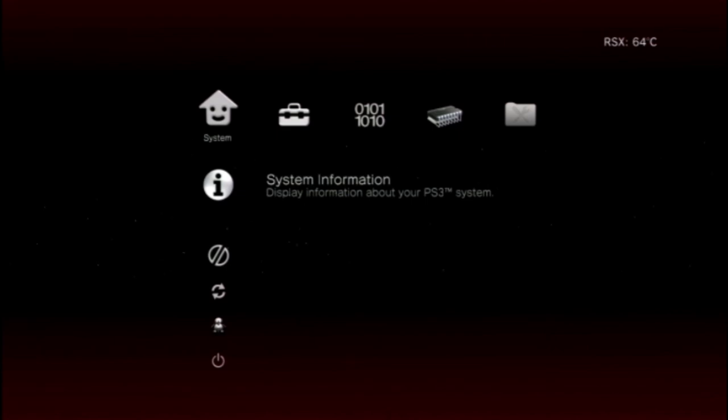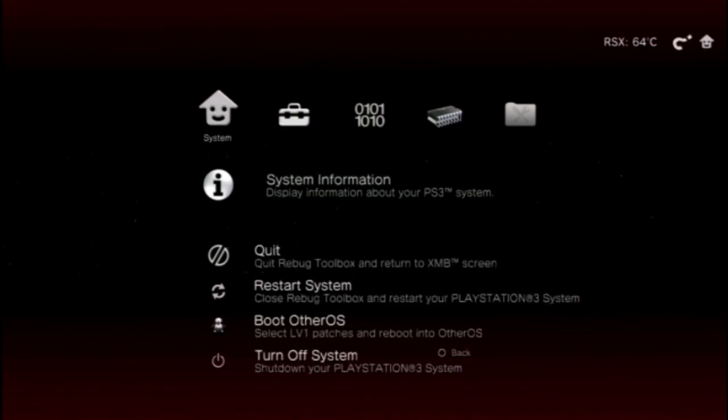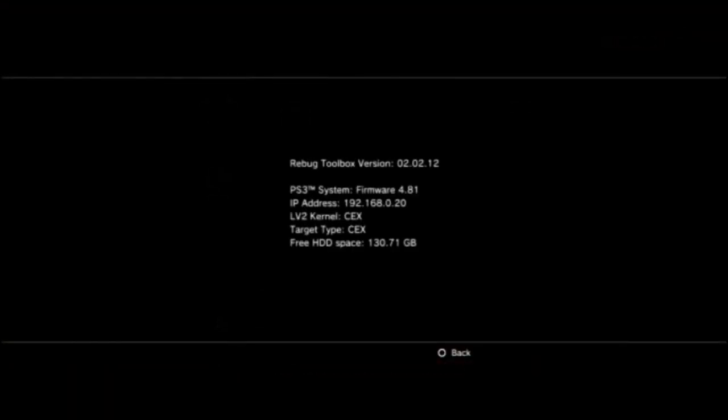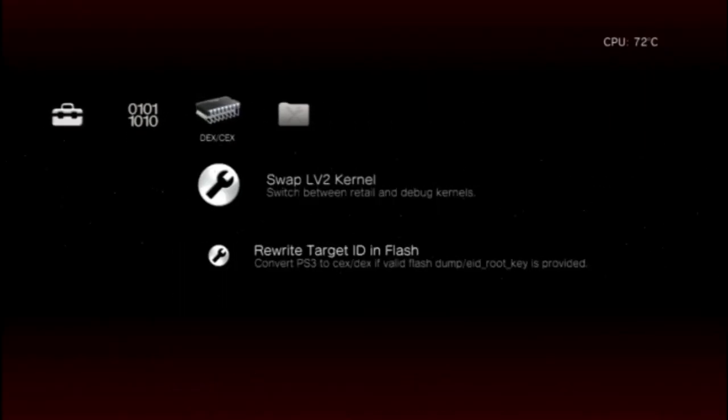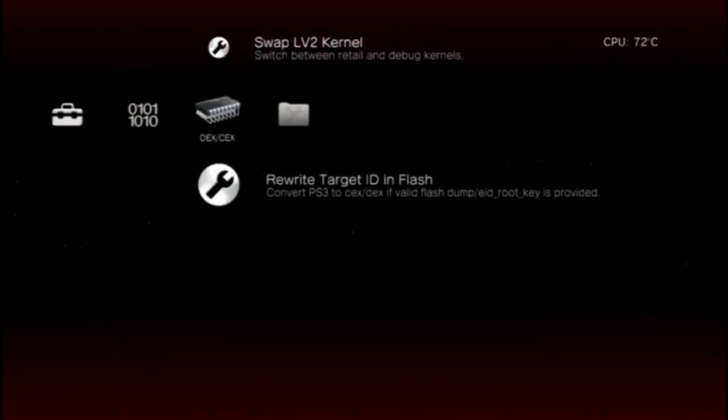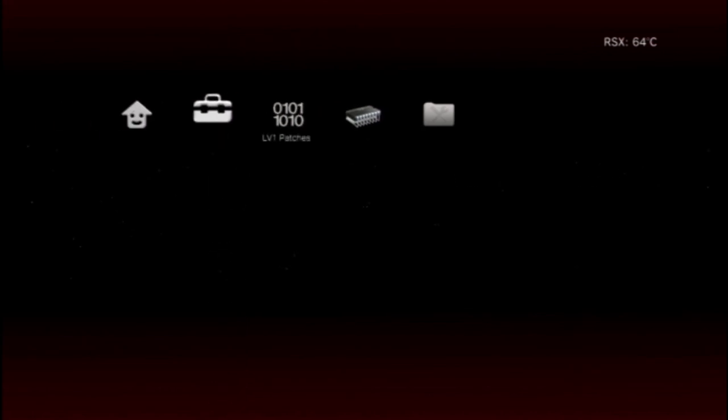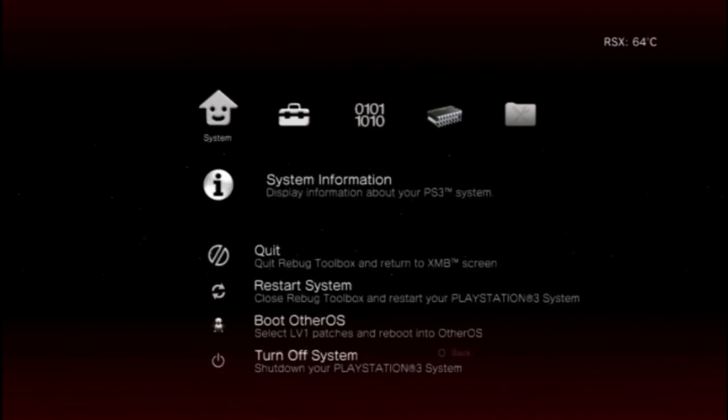Now if you go into the Rebug toolbox and click system information, you will see that it boots to CEX. Some of you may want to switch it to DEX. I may make another video on how you can do that, but that's all for today. Thanks for watching, and happy modding. Goodbye.